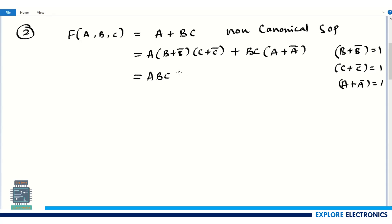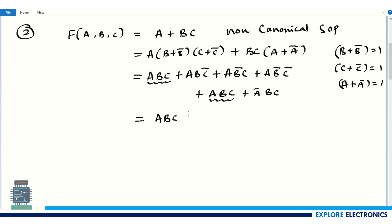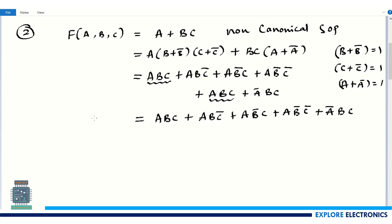Expanding and simplifying, we get: abc + abc̄ + ab̄c + ab̄c̄ + abc + ābc. After removing the repeated term abc, the canonical form is: abc + abc̄ + ab̄c + ab̄c̄ + ābc. This is the canonical SOP form of f(a, b, c).